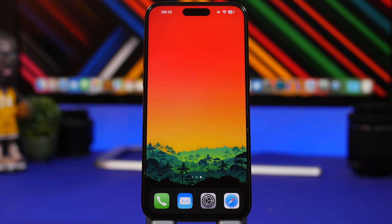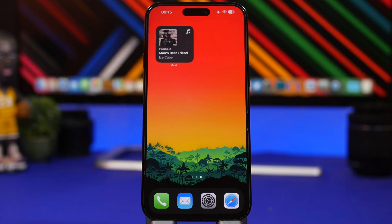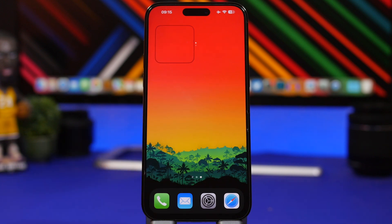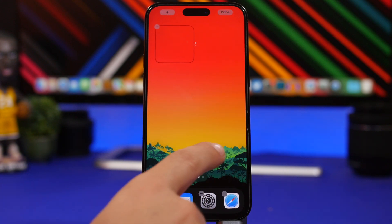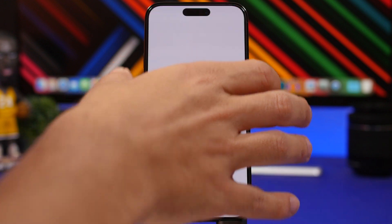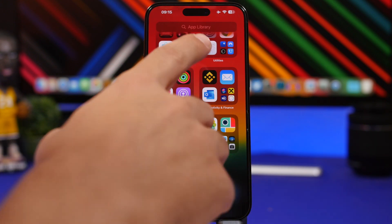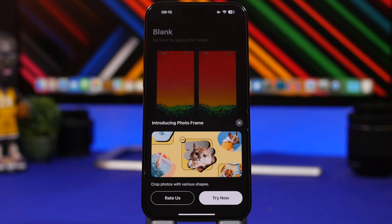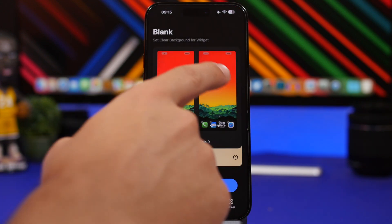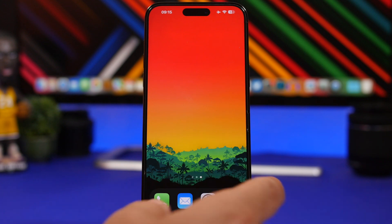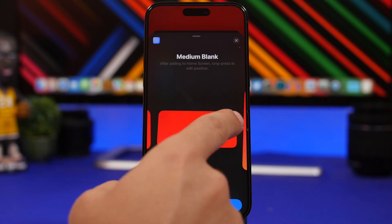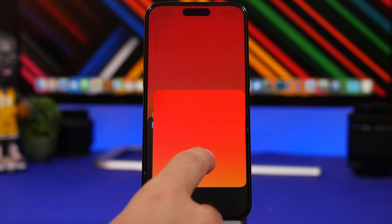Here's another cool trick: you can have a hidden widget on a blank home screen page. Swipe to reveal the widget, and swipe back to hide it. To set this up, go to edit mode, go to the last page with no icons, take a screenshot, and download the app called MD Blank — linked in the description. Open the app, tap both options, and load the screenshot you just took.